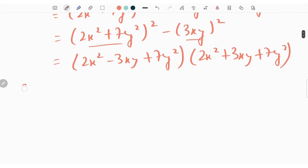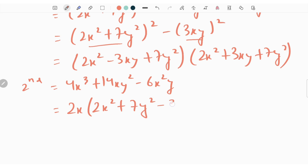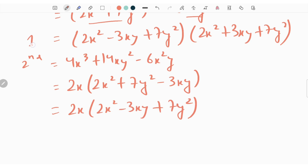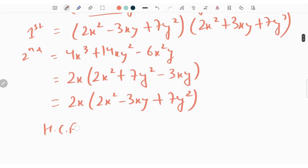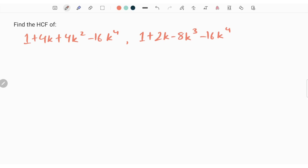So we have 2x square plus 7y square whole square minus 9x square y square. Since 9x square y square can be written as 3xy whole square, this is in the form of a square minus b square, giving 2x square minus 3xy plus 7y square times of 2x square plus 3xy plus 7y square. The second expression is 4x cube plus 14x square minus 6x square y; taking 2x common, we get 2x times of 2x square plus 7y square. So the SCF is 2x square minus 3xy plus 7y square.